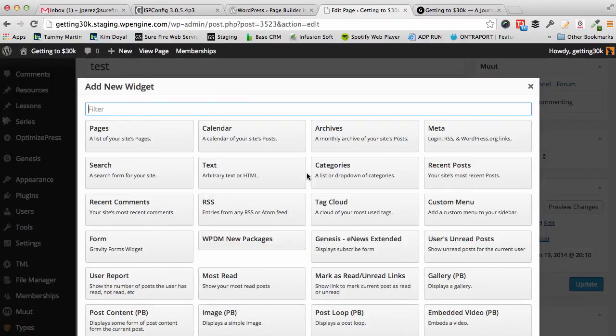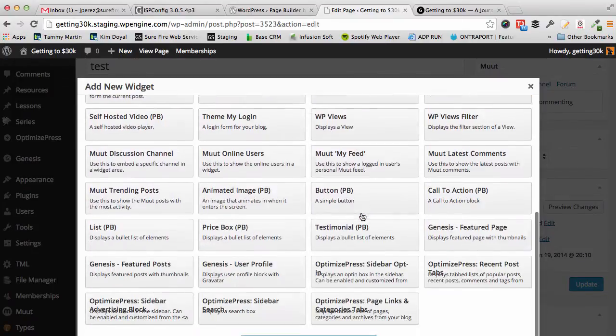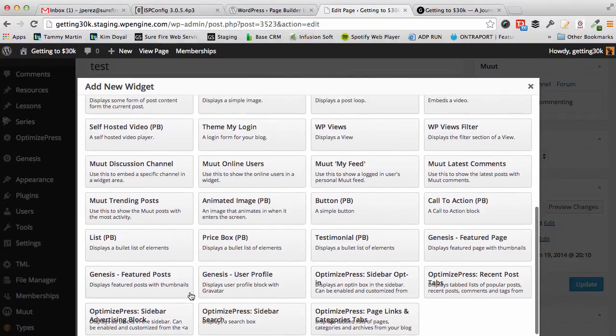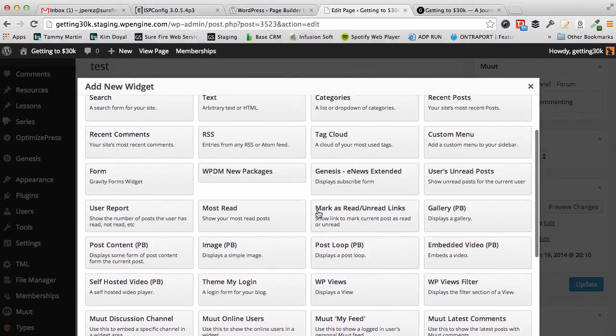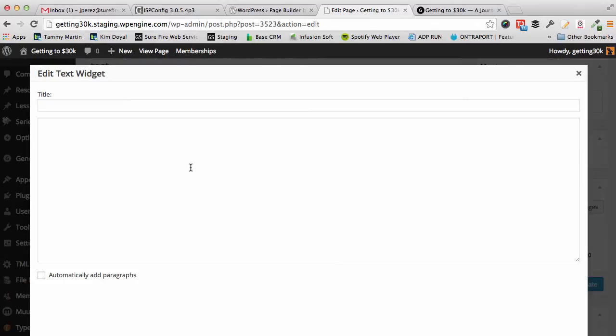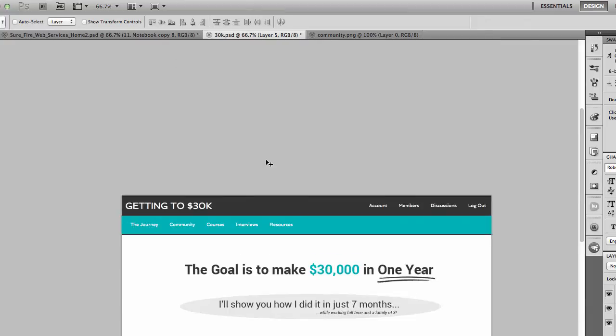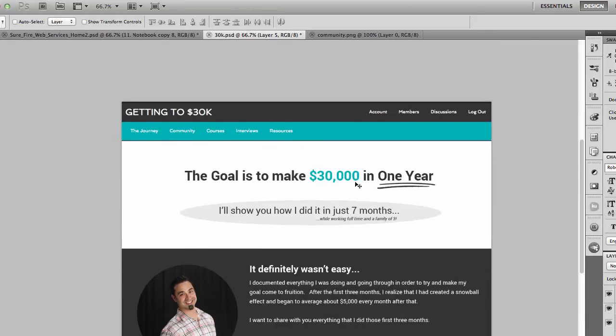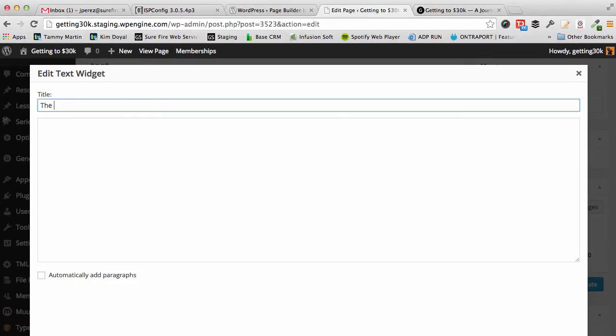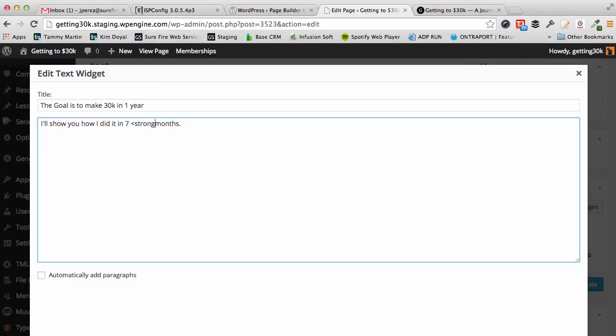This is my home page layout already. Now up here I'm just going to add some text, so we can go to add a widget and I'm just going to add the text widget. The title would be 'the goal is to make 30k in one year. I'll show you how I did it in seven months.' This is the text widget, so obviously I can add code. Like if I want this bold, you know, it's not going to break anything. So you just treat this exactly how you would treat the widgets, which is exactly what you would do if you were creating a homepage anyway.